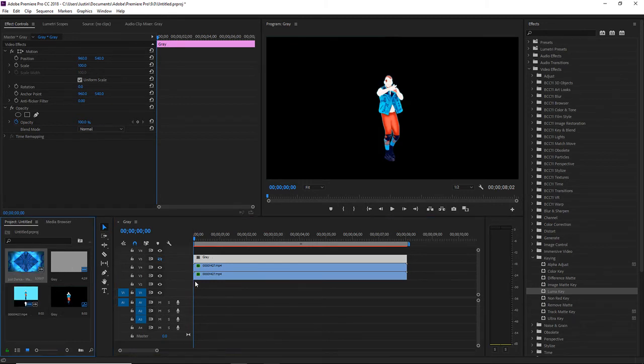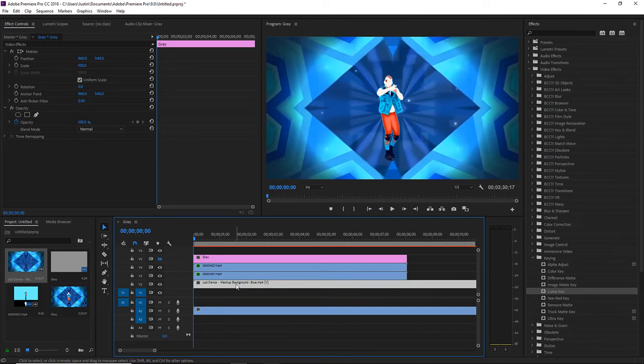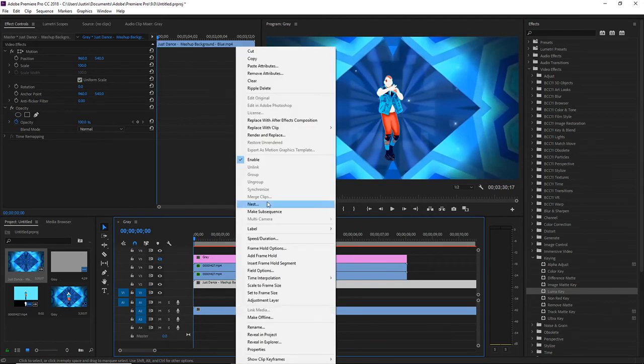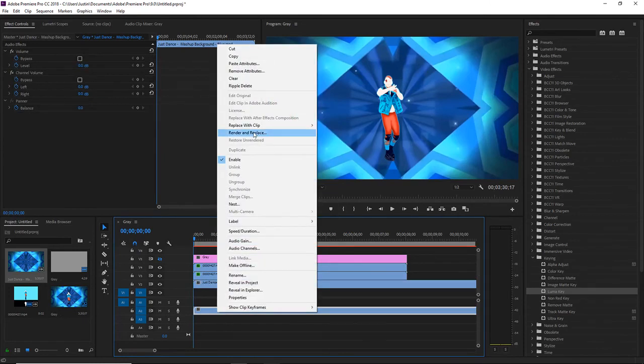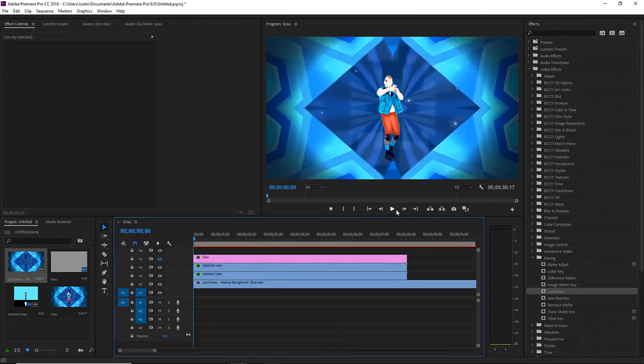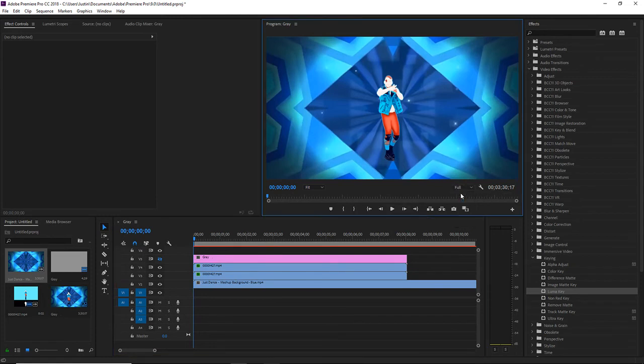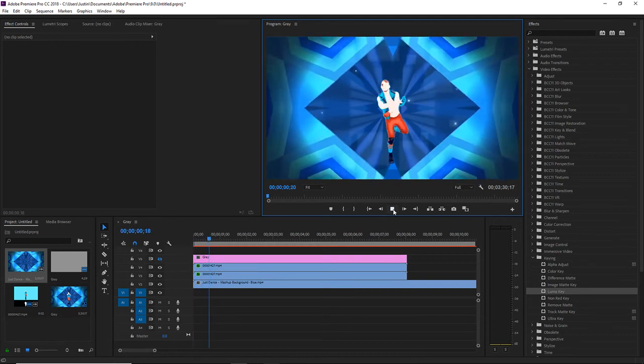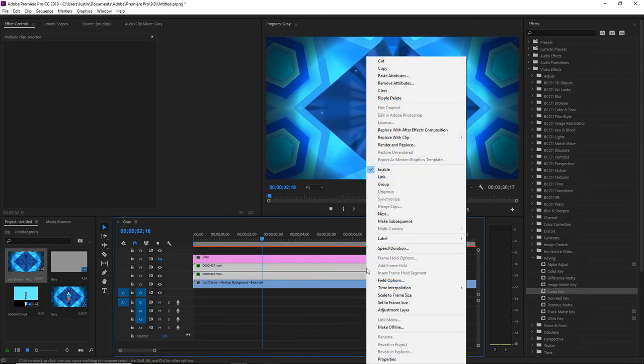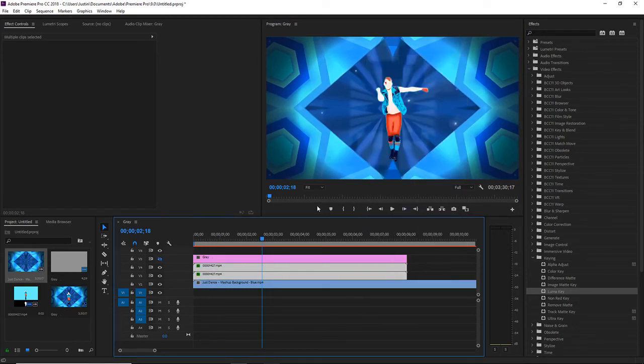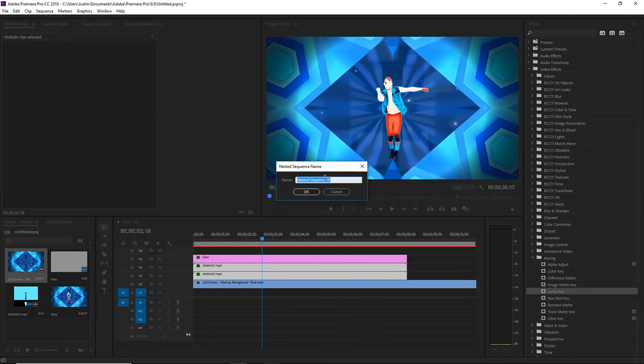We're just going to drag in a mashup background right there. Now I'm just going to disable the audio thing again. I'm just going to nest these two together so they become one.